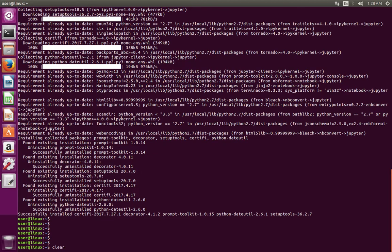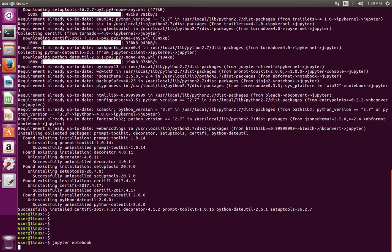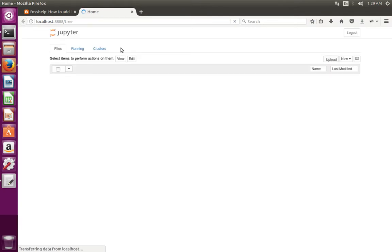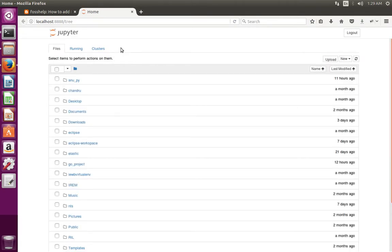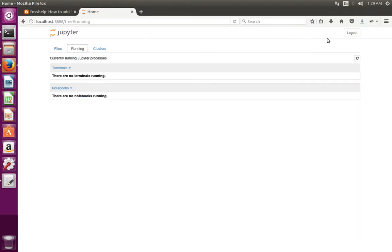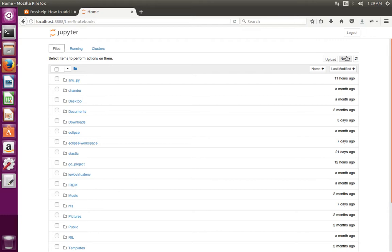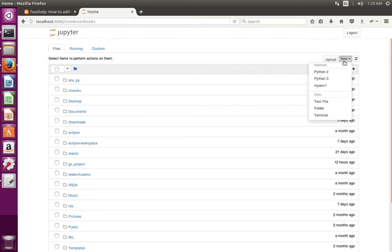Now I have installed Jupyter Notebook. If you want to run Jupyter Notebook, just run this command: jupyter notebook. If you click on New here, you can see Python 2, Python 3, and one virtual environment which I already added. Now I'm going to show how to add one more new virtual environment.